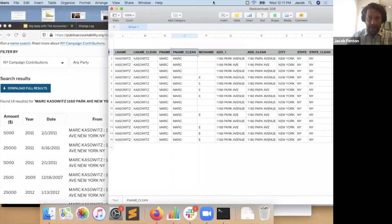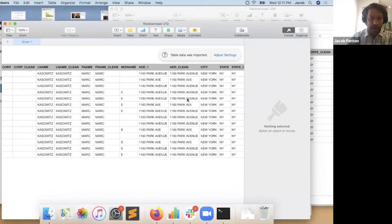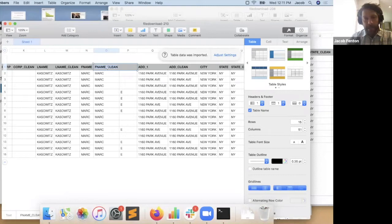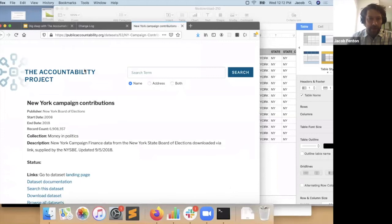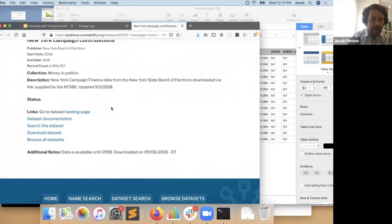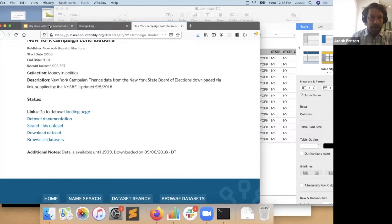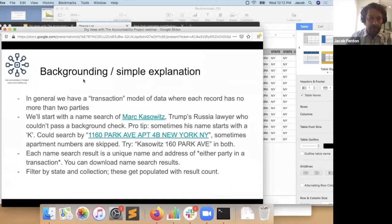We almost always have more fields available from the source data than are visible in the UI. If you hit download, you'll see there are a lot more details. When we clean data, we add the notation 'clean' to clue you in that we've made slight alterations. Whenever you're on a dataset page, we have more information if you click through — it explains where the data came from. Going back to Mr. Kazowitz, when I click through I get the records from the summary page, but you can also search for all records using just the name, which returns slightly more results.